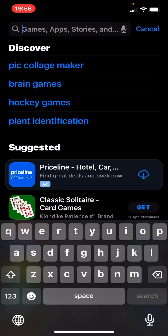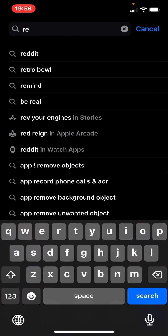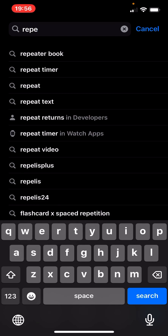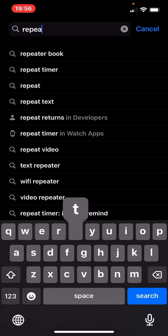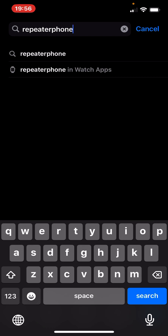Hello everyone. Here's a quick video about an app that you should replace your Echo Link with. If you use Echo Link, you should replace it with this app. It's an app called Repeater Phone — all one word, Repeater Phone.